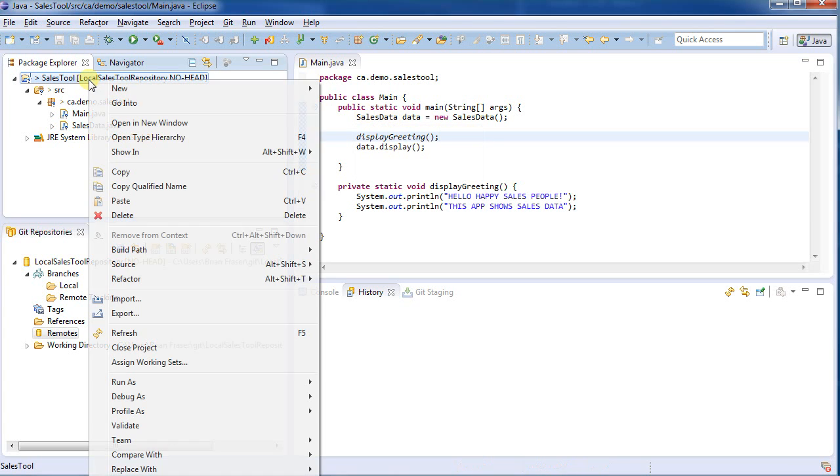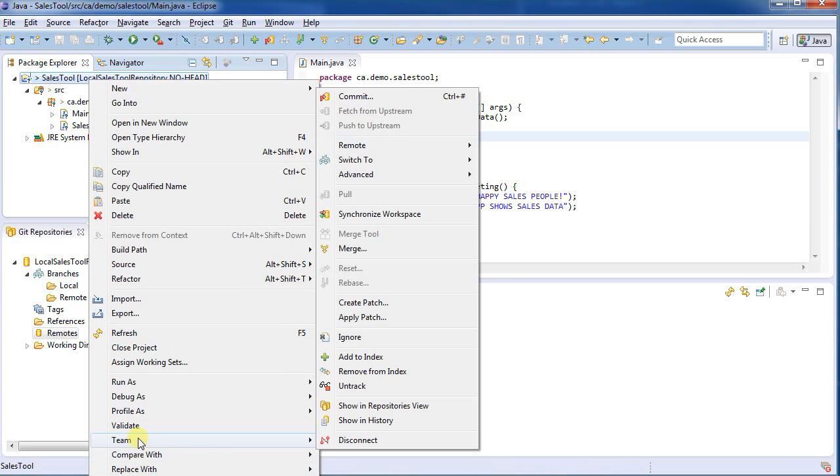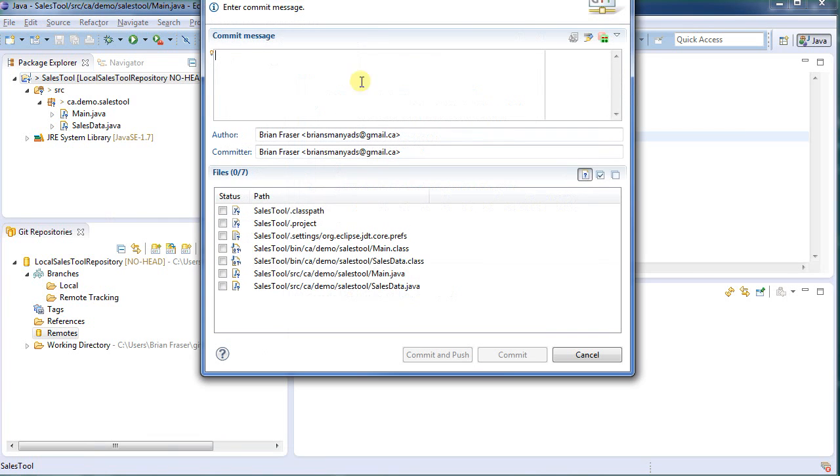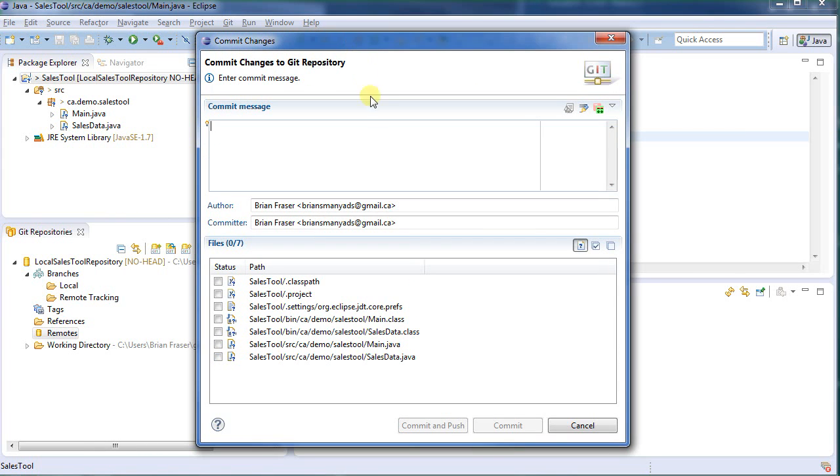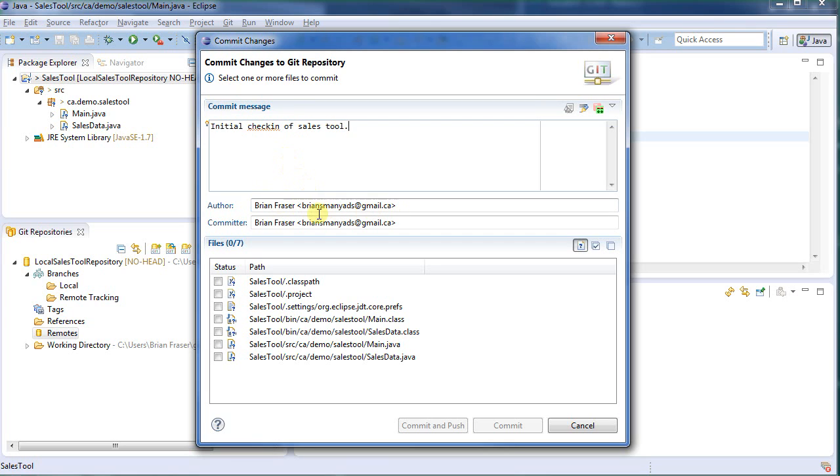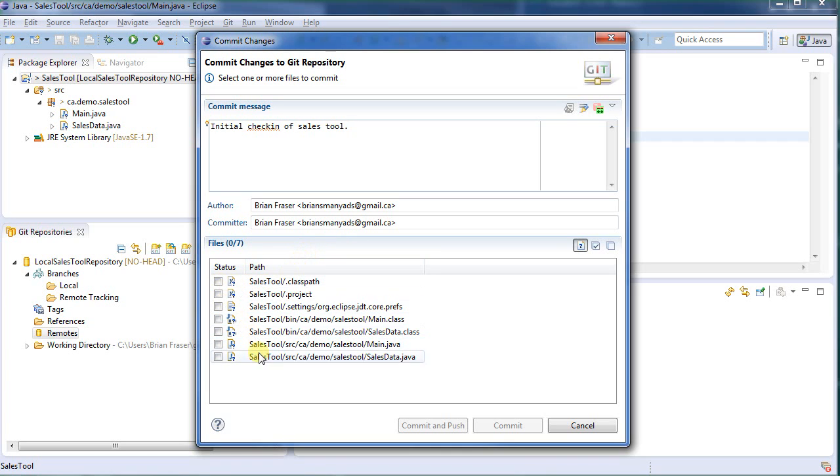So I'll move those up, save those, and now I want to commit. I could go here, right click, go to Team, and then I could go to Commit. I'll try that to begin with. I give it a message, initial check-in of sales tool. Provide an author, and so forth. This email address if using GitHub may be publicly available, so you might want to use one that you don't really care about.